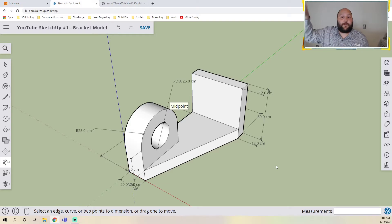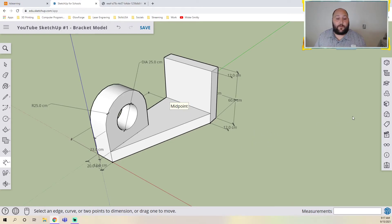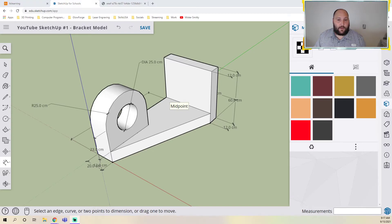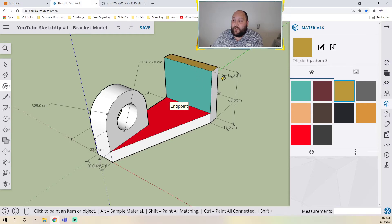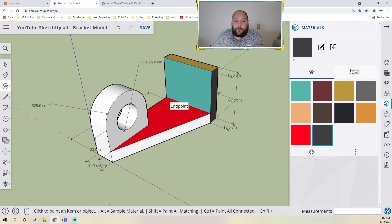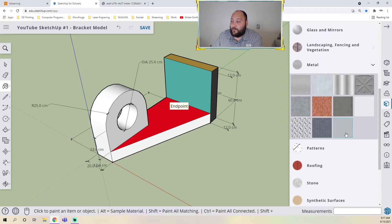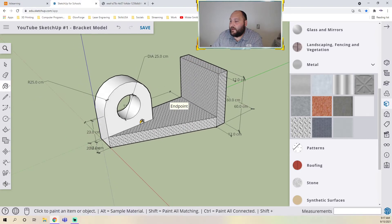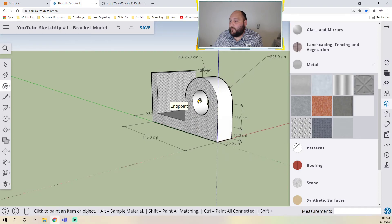We could actually send this file over to one of my 3D printers and it would print this out. If you want to color this — let's say you're doing a rendering and want it to look like a certain material — go to the right side panel, the little box with the black and white checkered pattern. That's your appearance area. You have all these colors, so you can color it green, red, whatever you want. If you click the magnifying glass, you can pick a different material. This kind of looks like a toolbox on the back of a truck, so I'll make the whole thing metal.